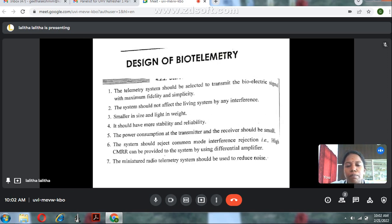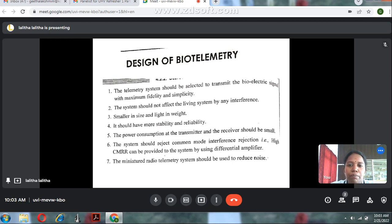Regarding the design of biotelemetry: a telemetry system should be selected to transmit the biological signal with maximum fidelity and simplicity. The system should not affect the living system by any interference — that is, noise or error. The telemetry system should be small in size and light in weight, and should have more stability and reliability.